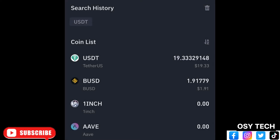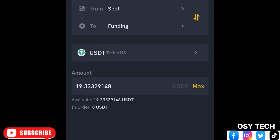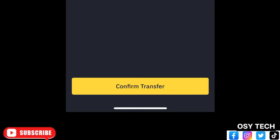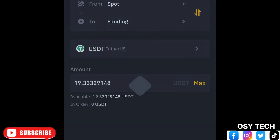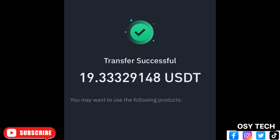When you tap on the currency it will give you a full list of available currencies. With my USDT you can see I have 19.33. Select that currency because that's what I want to move from Spot to Funding so I can withdraw that amount. Look down — you'll see Available and the Amount field. Enter the amount you want to transfer, then tap Confirm Transfer.